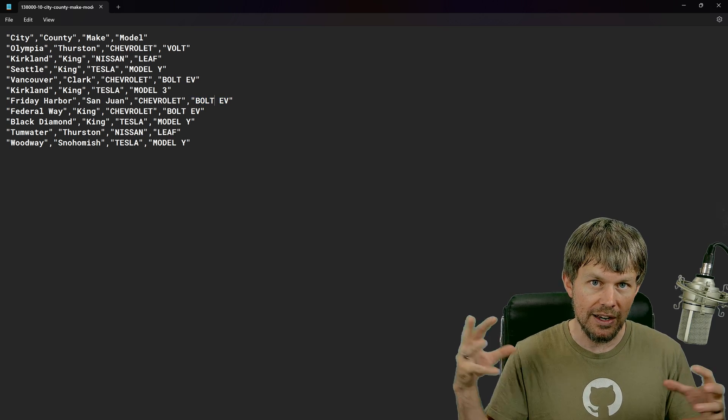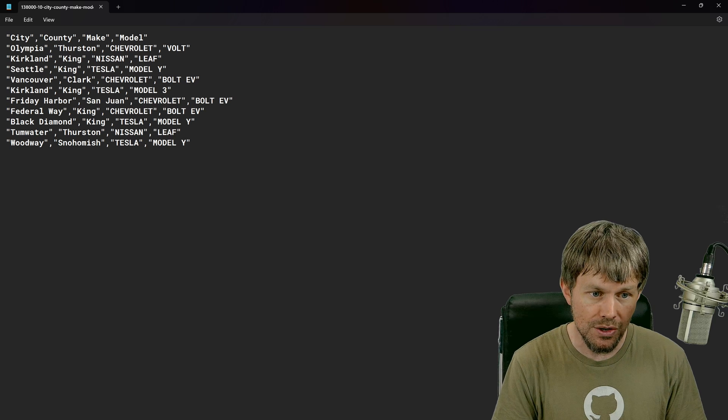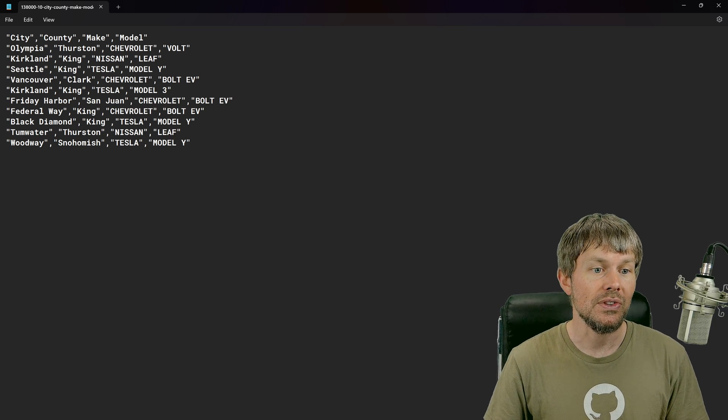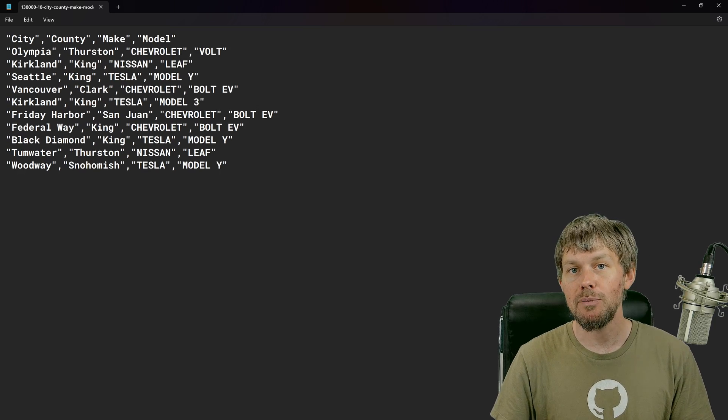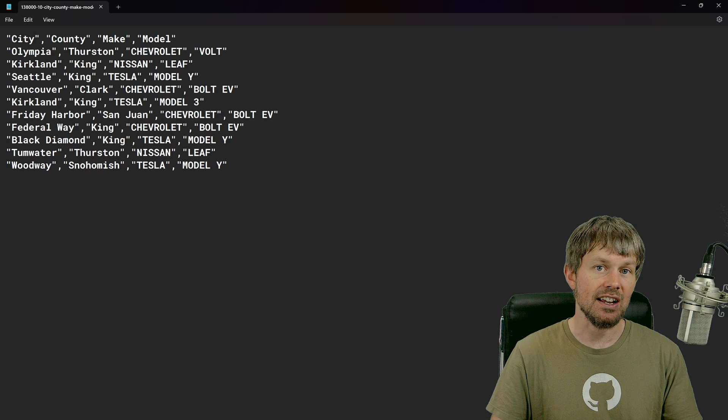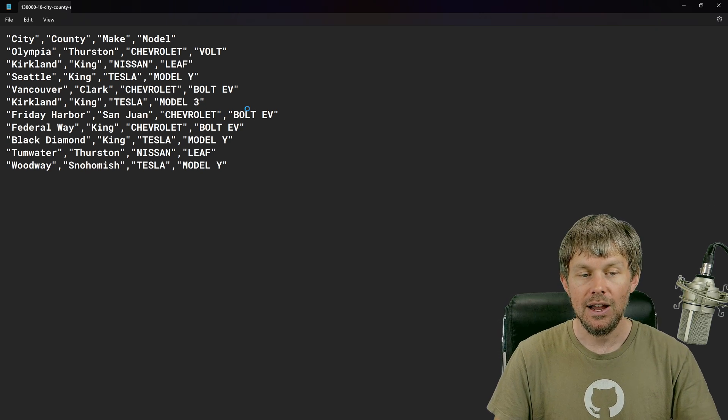So that if there are spaces in the values, it just kind of treats it as a singular value. So this is kind of what it looks like to take some objects and export it to CSV.